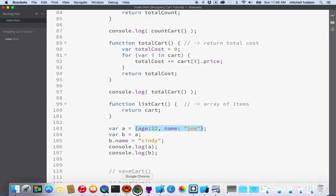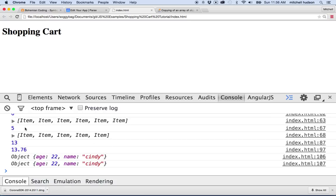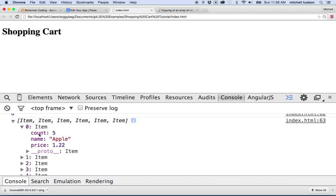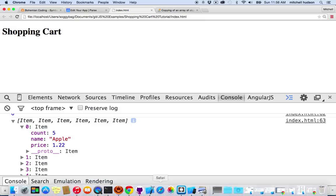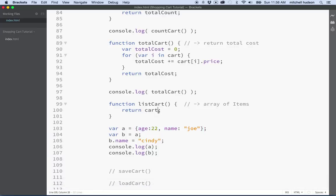We've got a problem because our array, if we slice it, is full of objects — items. Every one of the items in this array is an object. And if we slice it, we're going to get a new array, but all the objects in there will be pointers to the original items. So just creating a slice of this array isn't going to do us any good. We'll have a copy where you can change, delete, or add items without affecting the original array, but the objects inside there would be references to the same objects in the original cart.